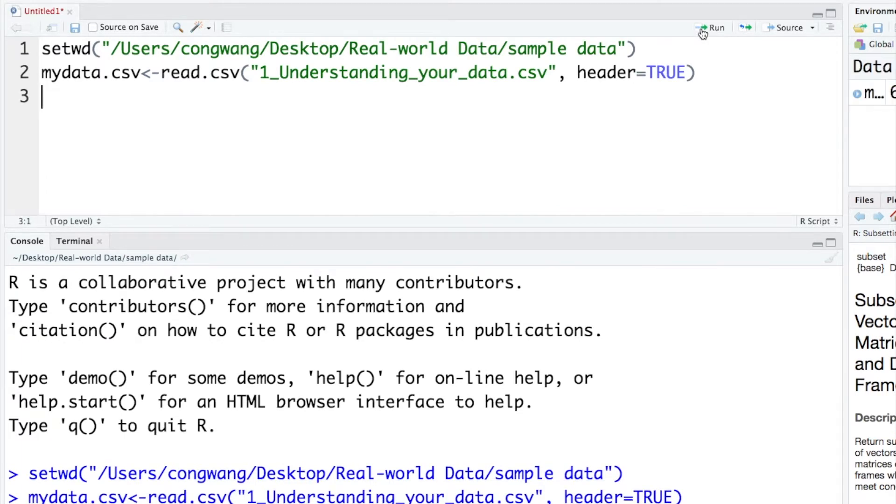I set the working directory and then import the csv file and I call the data mydata.csv.